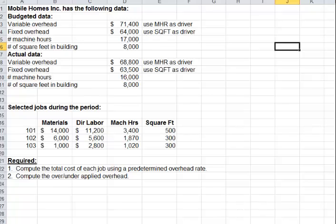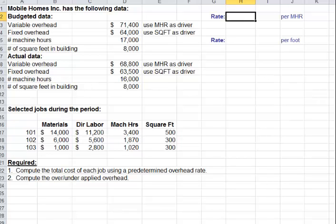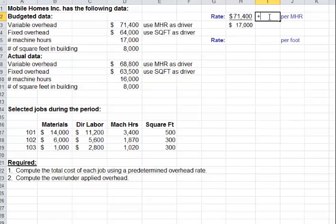Let's start by calculating the predetermined overhead rate for variable and for fixed. The numerator is budgeted overhead and the denominator is the activity. For variable overhead, our budgeted overhead is $71,000 and our expected activity is 17,000 machine hours. So our rate would be $4.20 — every machine hour, we apply $4.20 of variable overhead to that job.